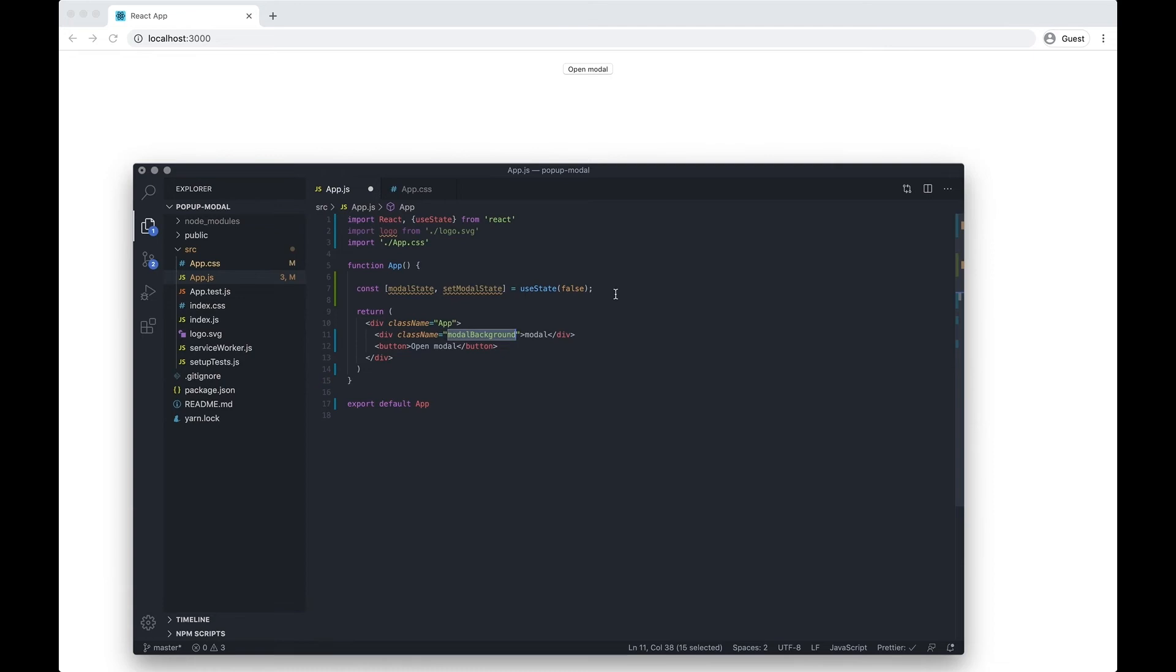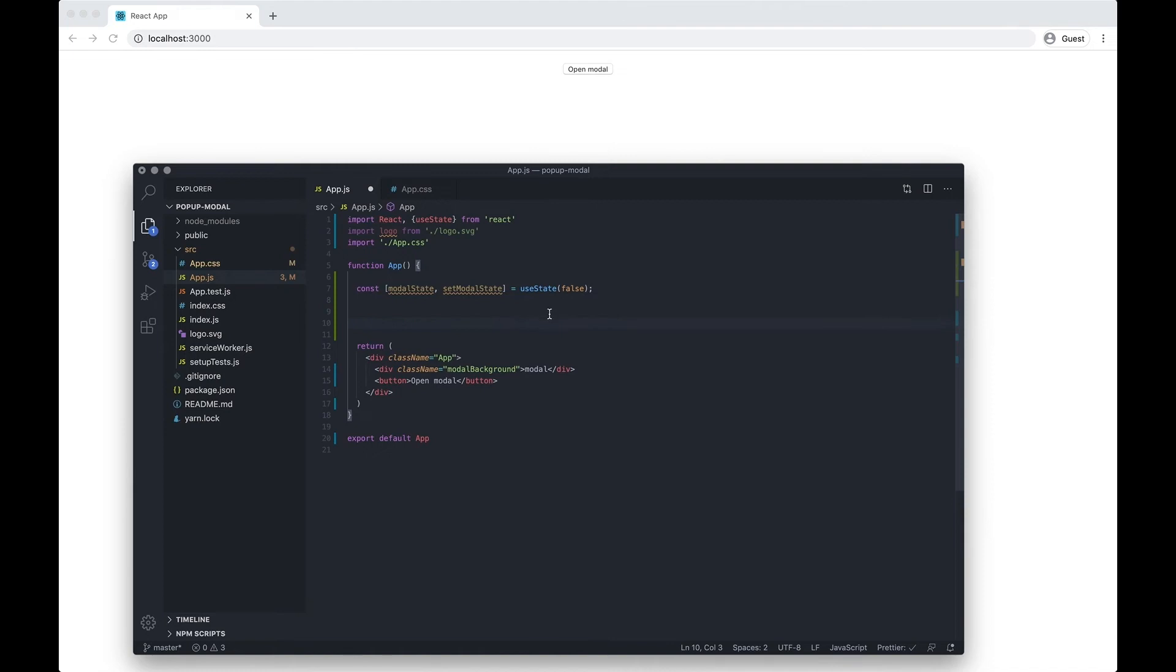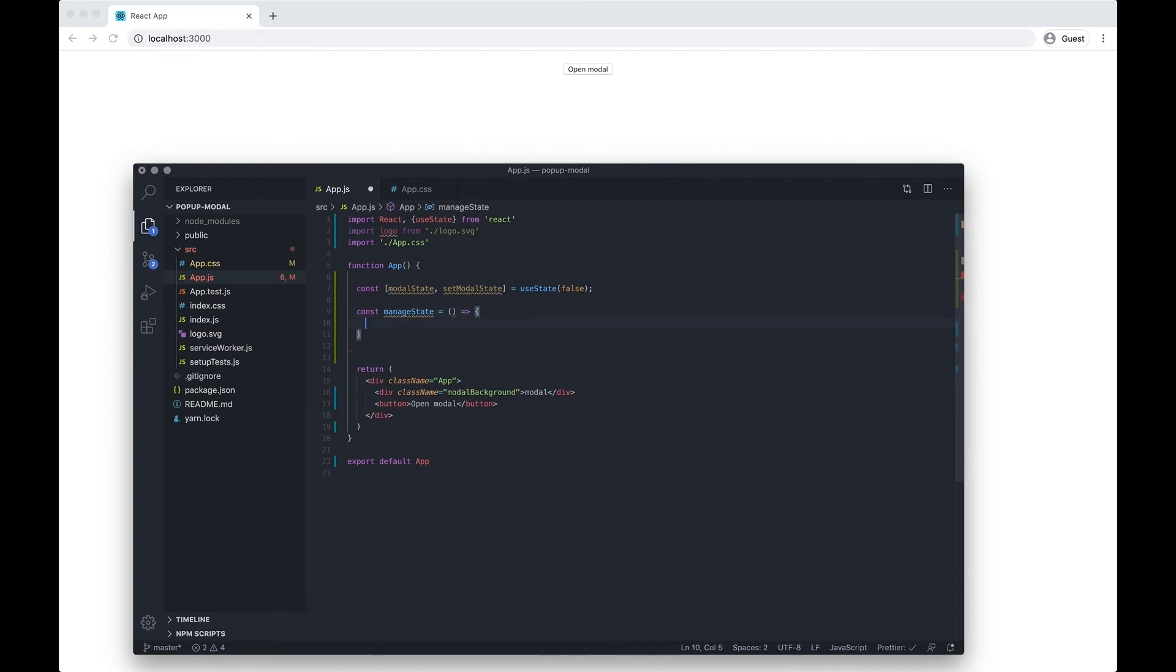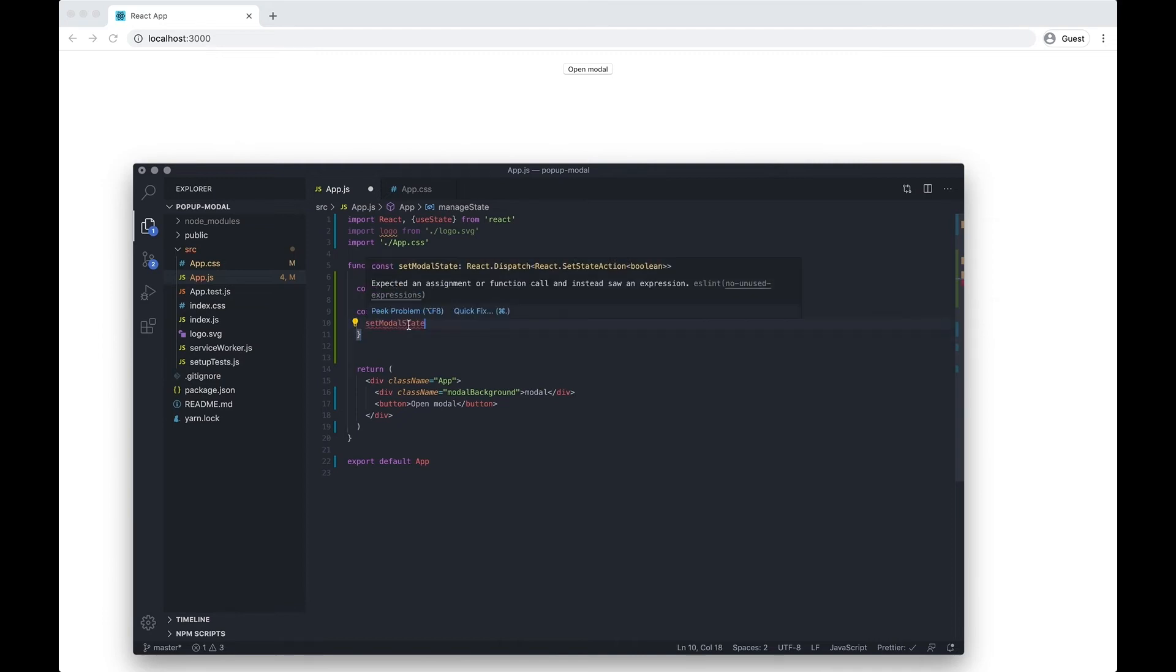It's really simple to do. To begin with, let's just create the function that's going to manage the state. I'm going to do const, make an arrow function, and then I want to set modal state.